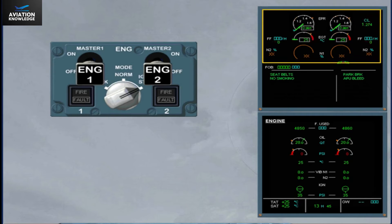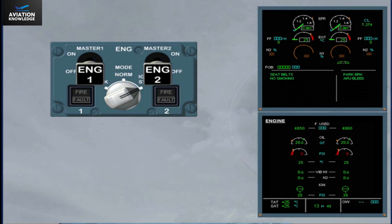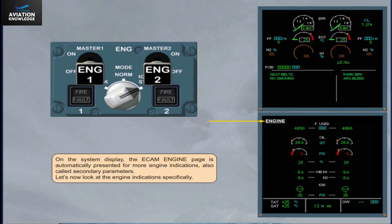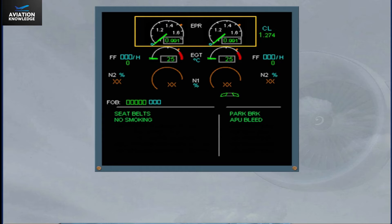This is indicated on the engine warning display by the indications changing from amber to normal. On the system display, the ECAM engine page is automatically presented for more engine indications, also called secondary parameters. The first indications on the engine warning display are the engine pressure ratio, EPR, for each engine — both indicators are identical.